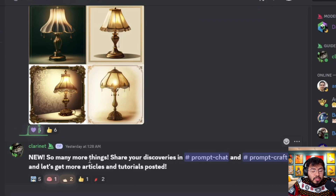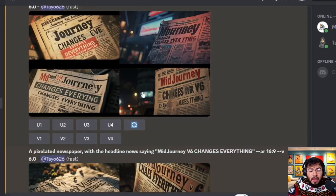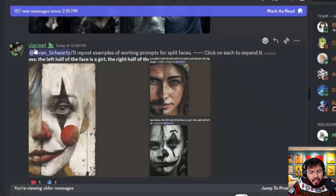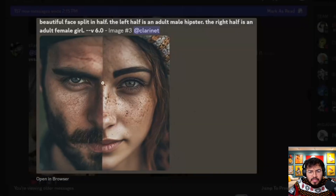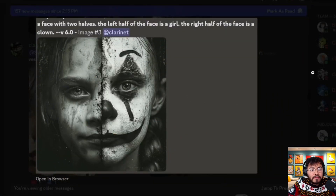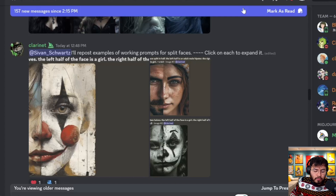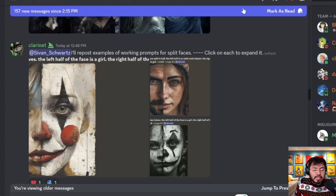If you're a Mid-Journey user, take advantage of the prompt chat and prompt craft channels for tutorials. One standout feature in version 6 is the split-face technique: 'a face with two halves — the left half is a girl, the right half is a clown' — and it looks amazing. Version 6 is probably the best Mid-Journey so far, and worth moving back from DALL-E 3. Make sure to hit the thumbs up and subscribe button.